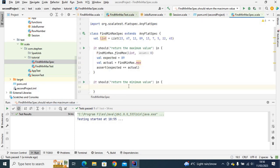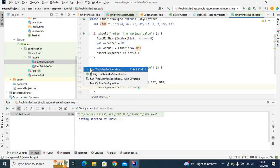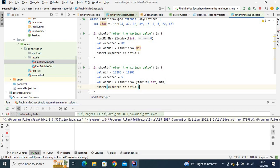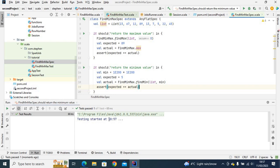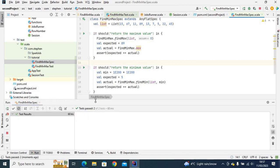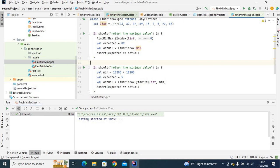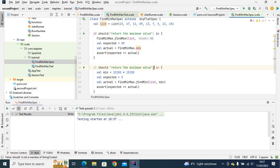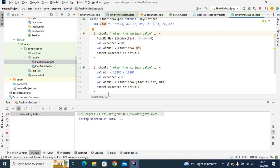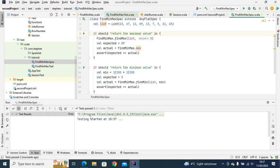Now let's define the second test — it should 'return the minimum value'. I copy the min test code and paste it here. Run it again — this one also passed. If I run both together, you can see they both passed. We can also get rid of the parentheses and just use curly braces — same goes for the other one. Run again — two of two tests passed.